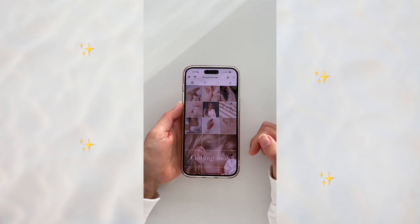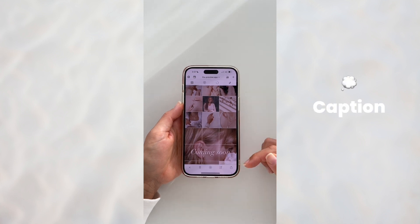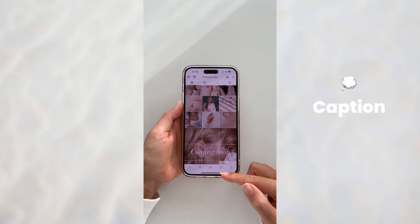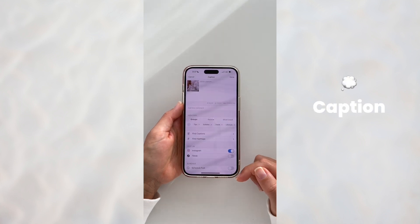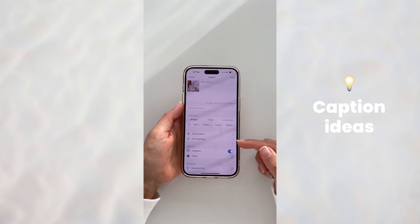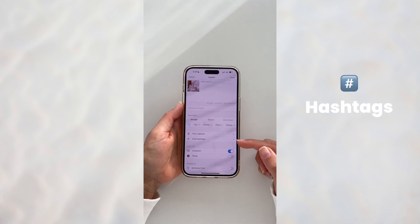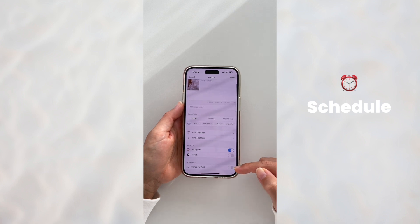Here is the final result, and if you want you can go to the next level. Open your caption — you can prepare your captions here, find caption ideas, hashtags, and even schedule your post if you want.